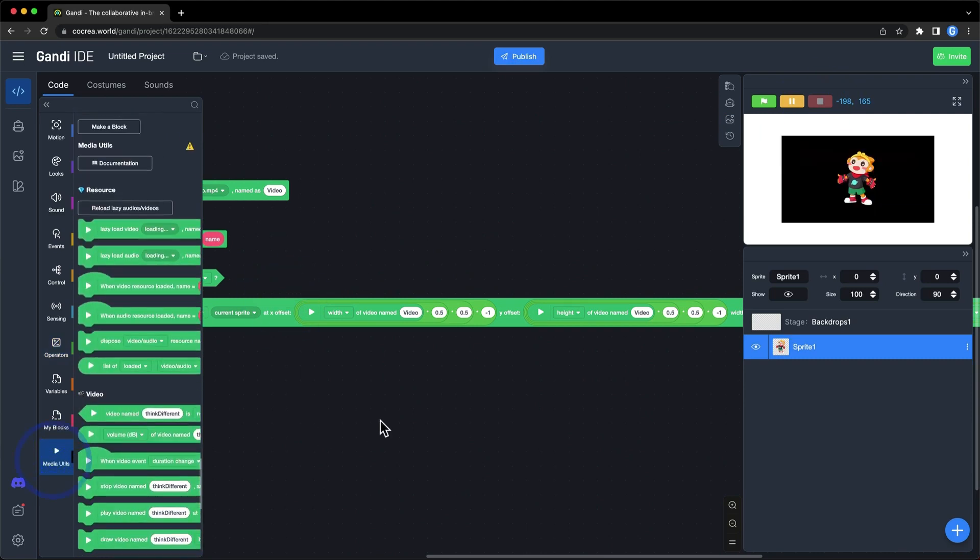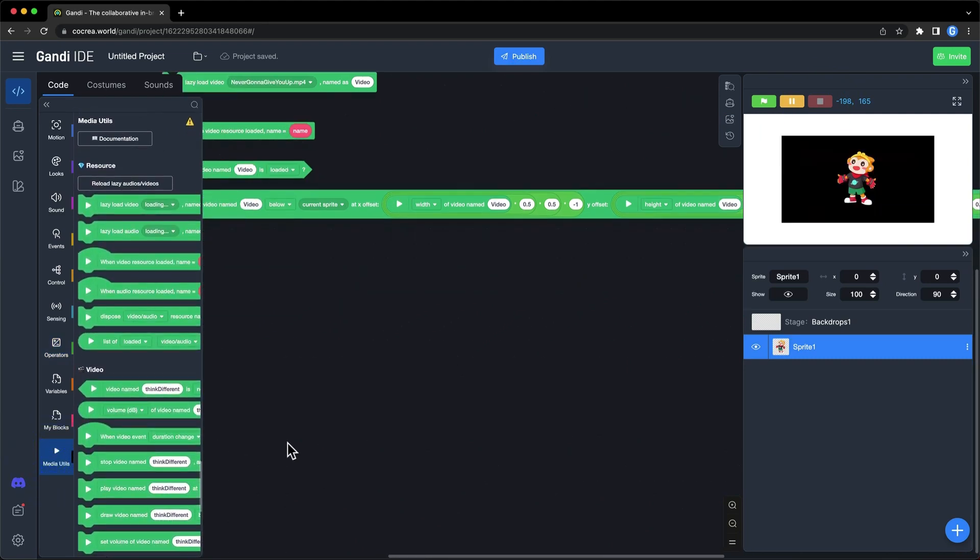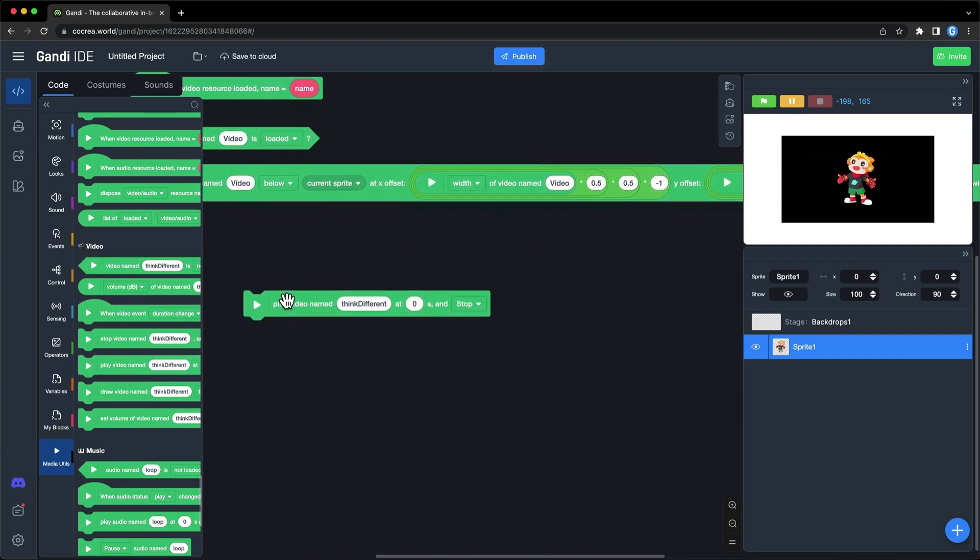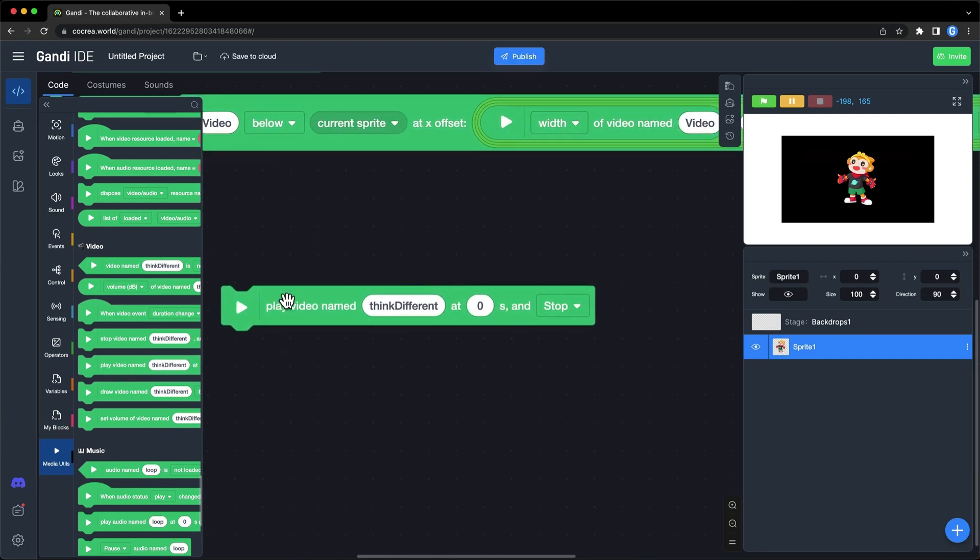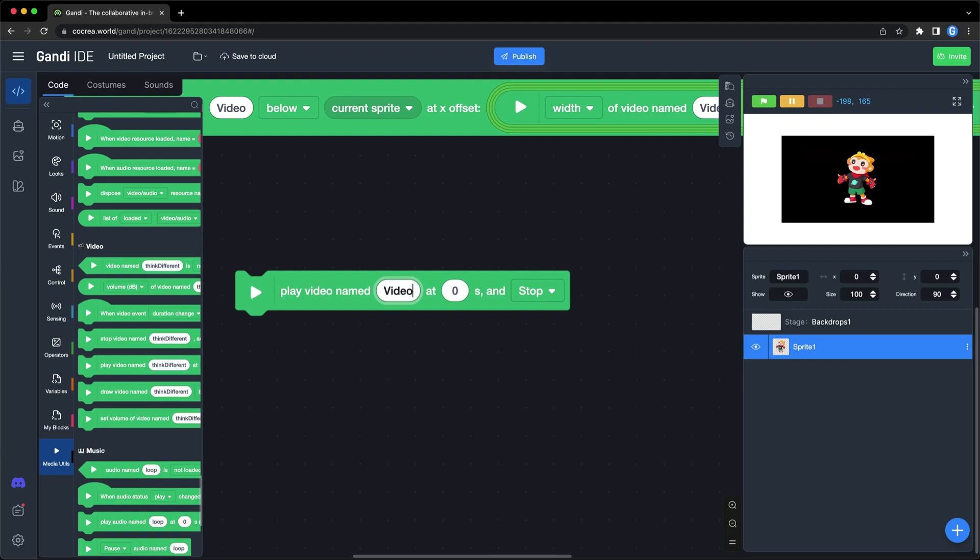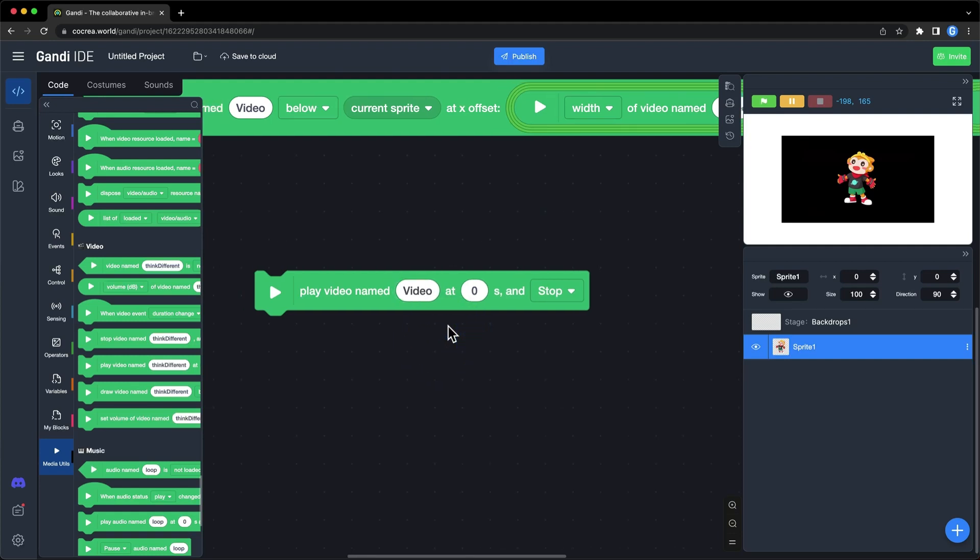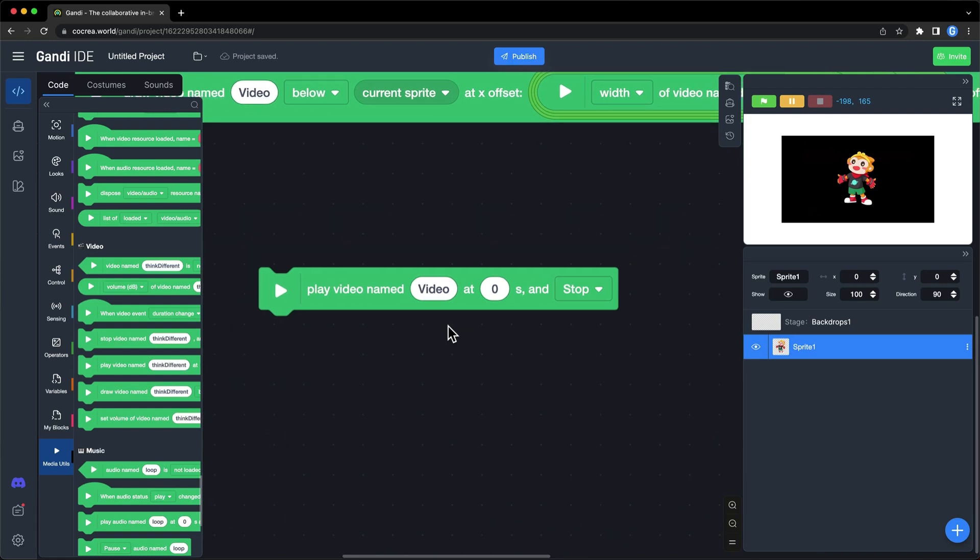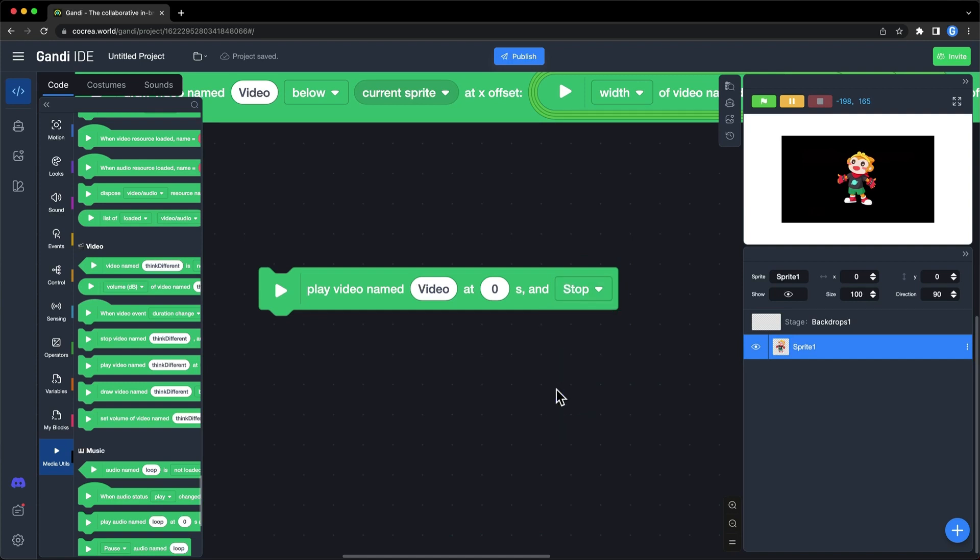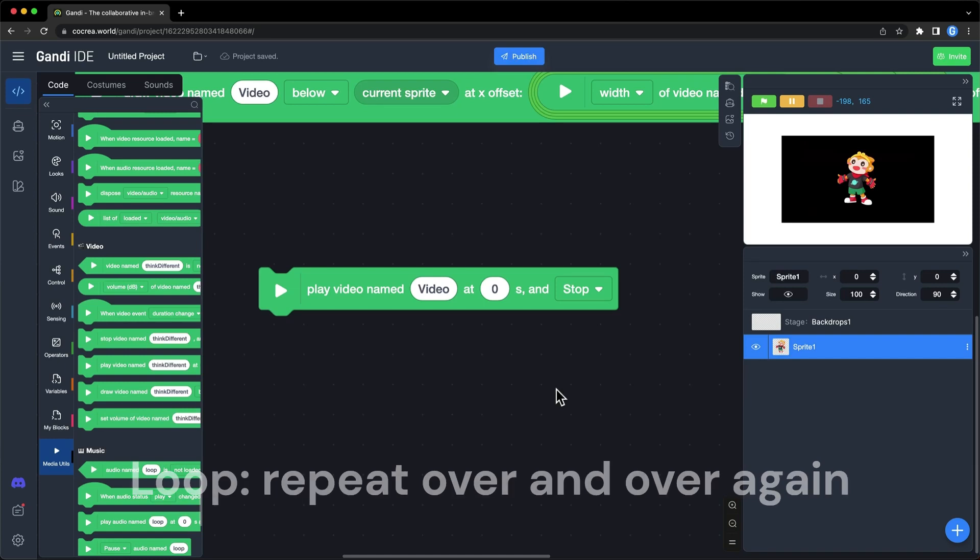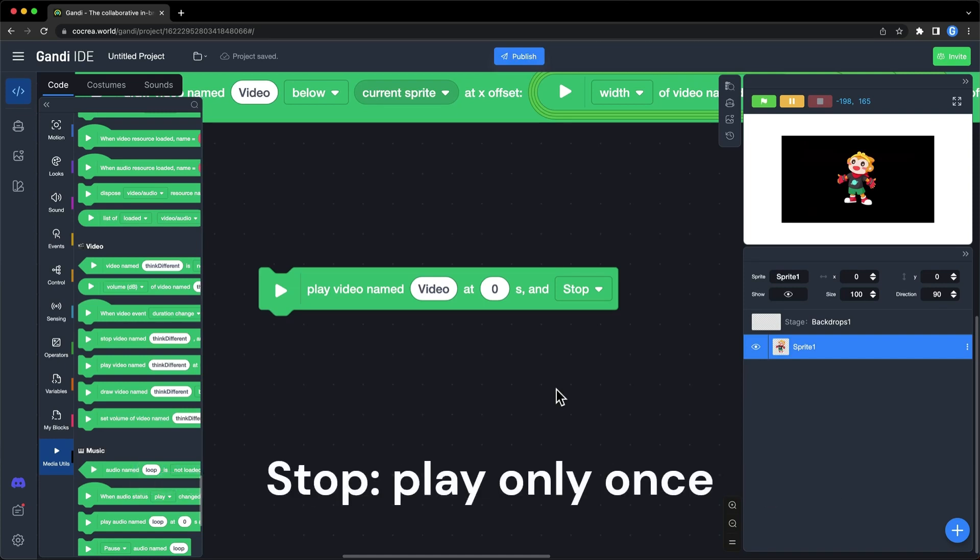In this section, you can use this block to play the video. Just make sure that the video has been drawn. The first input is the name of the video. The second input is the start point. You can start a video at any point. In the drop-down box, you can choose the mode. If you choose loop, the video will repeat over and over again. If you choose stop, it will be played only once.